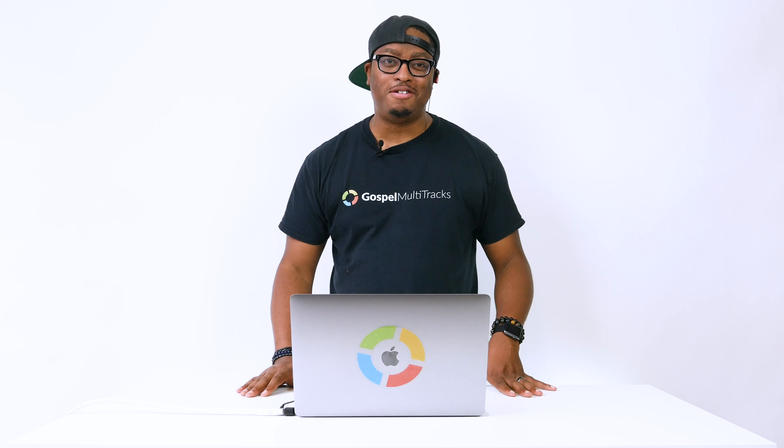What's going on with you guys? It's your boy John Mike from Gospel Multitracks and today I'm going to be talking about talk music.